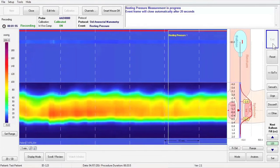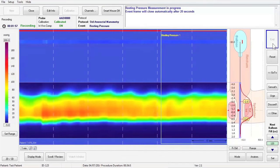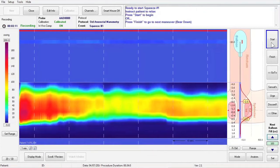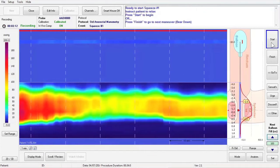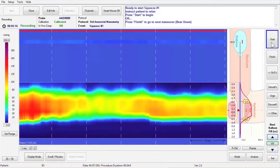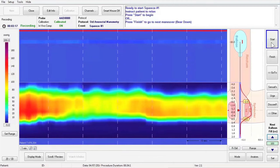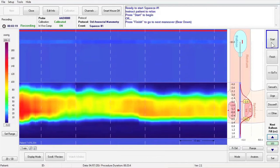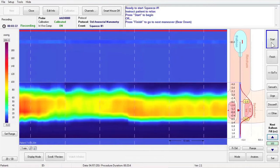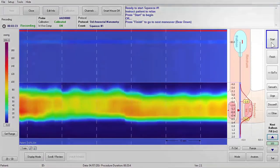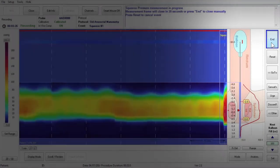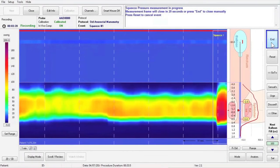You will then press the Start button once the patient is relaxed again. You are now ready to start squeeze number one. Explain to the patient that when instructed they will need to squeeze as hard as they can for as long as they can, as if they were trying to prevent stool from escaping. Press Start to start the squeeze measurement frame and instruct the patient to squeeze.